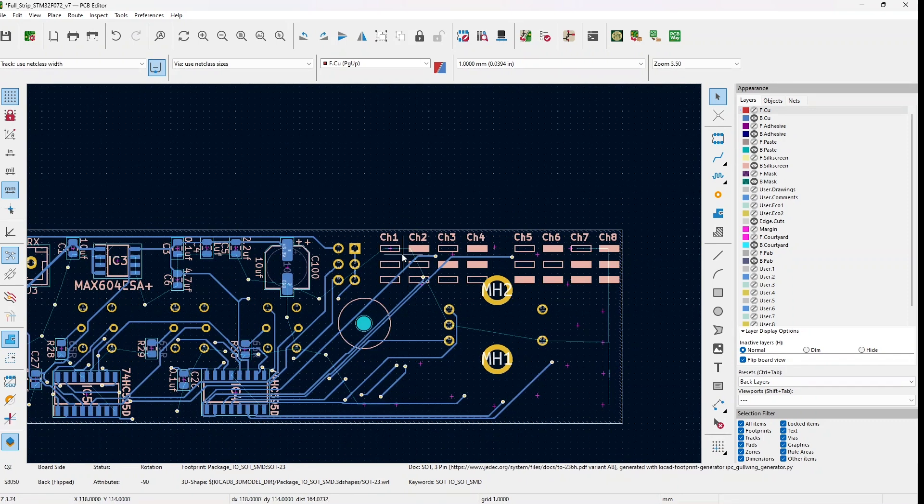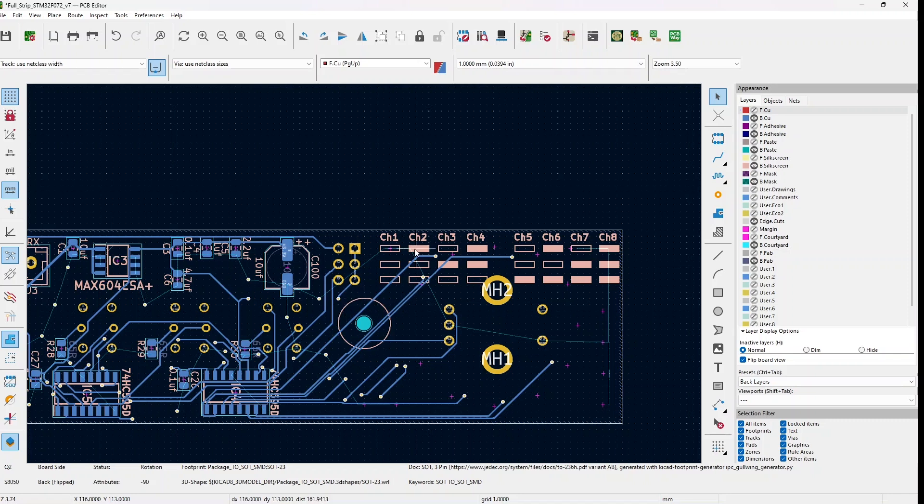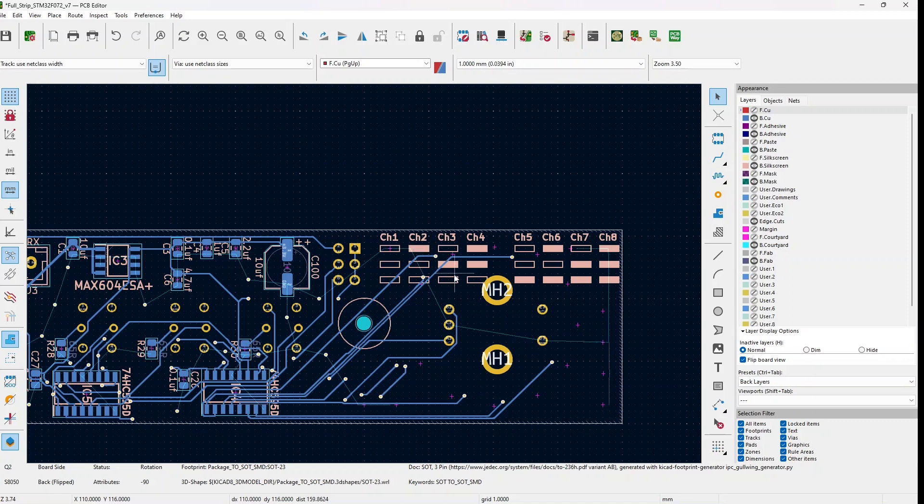Here we have the legend. Basically when the three pairs of pin headers are not connected to each other, this is channel 1 because the value is 0. When the first one is connected it's channel 2, and so on until all three are connected and it's channel 8.